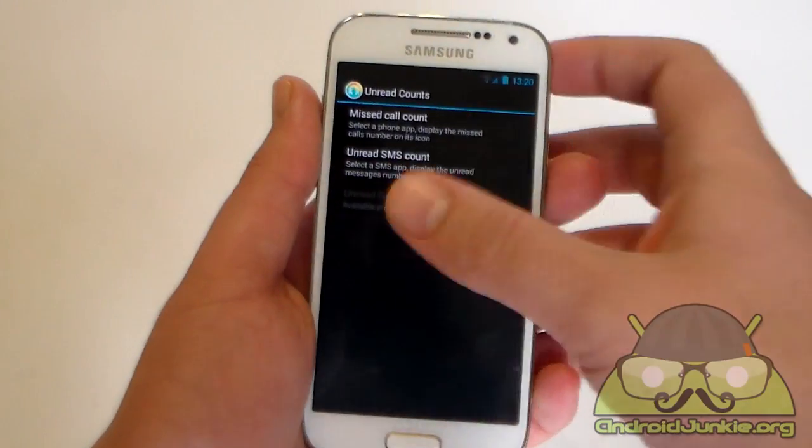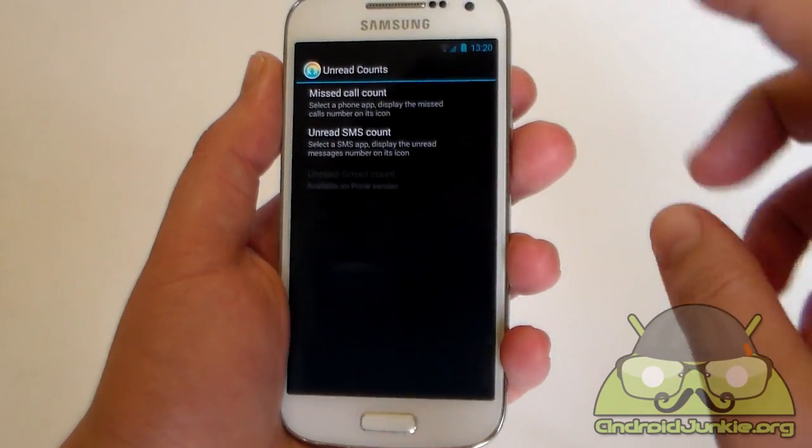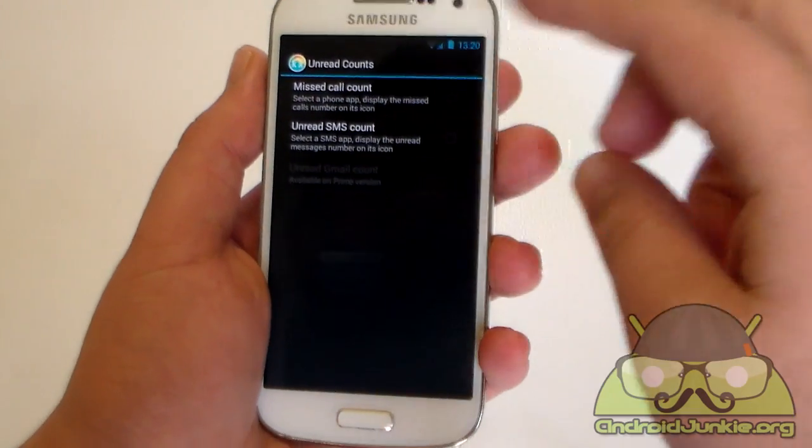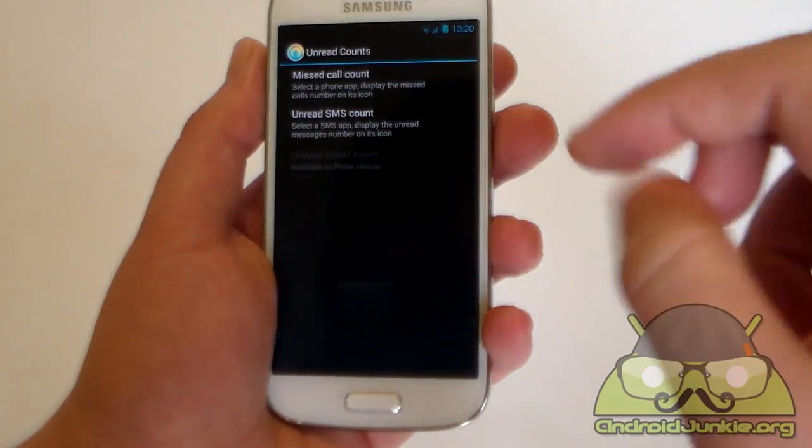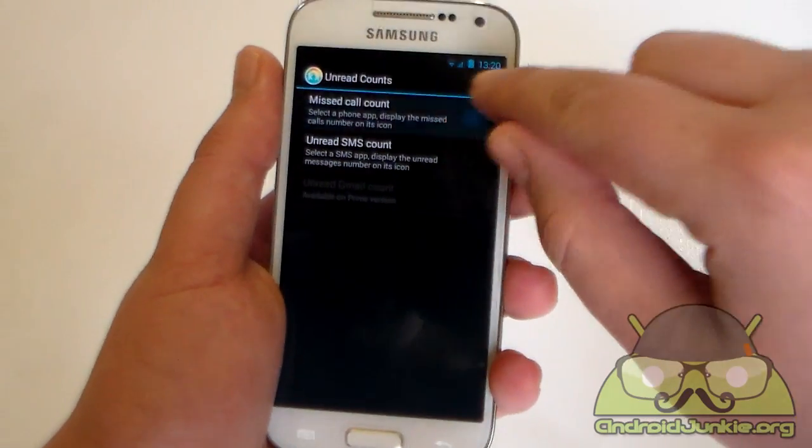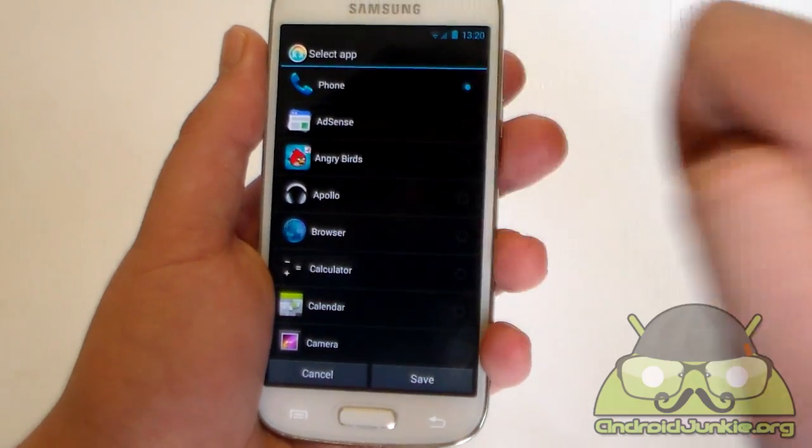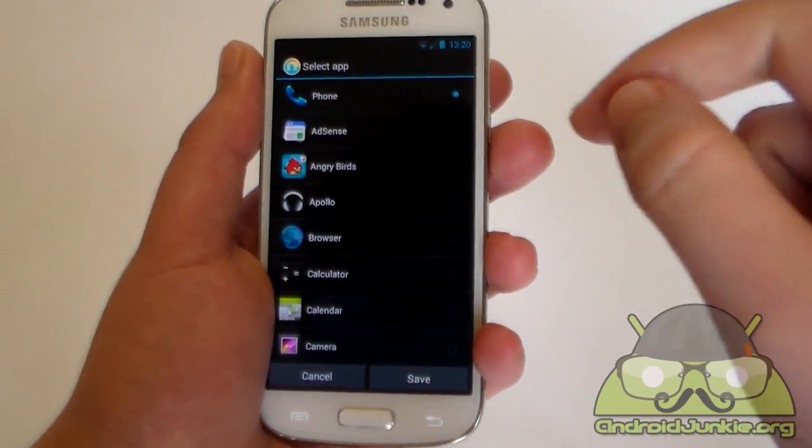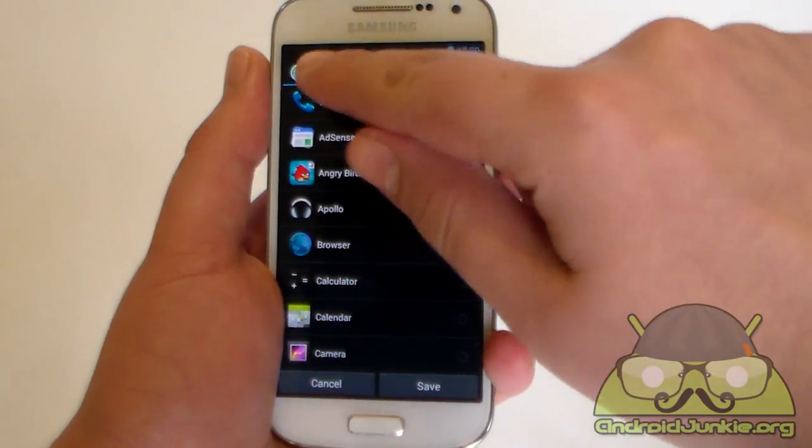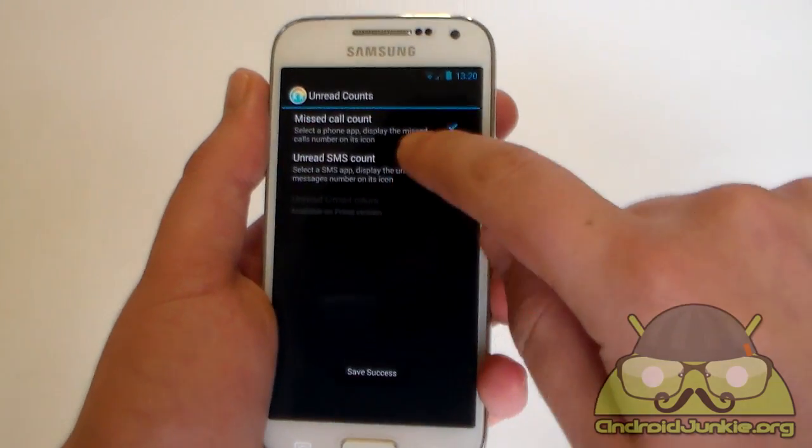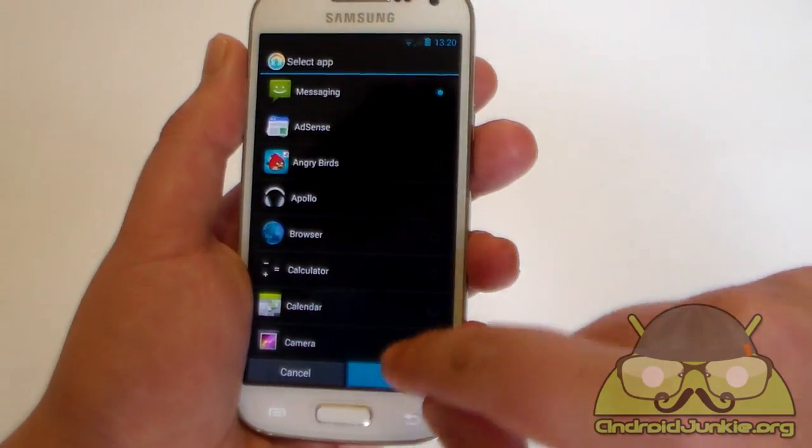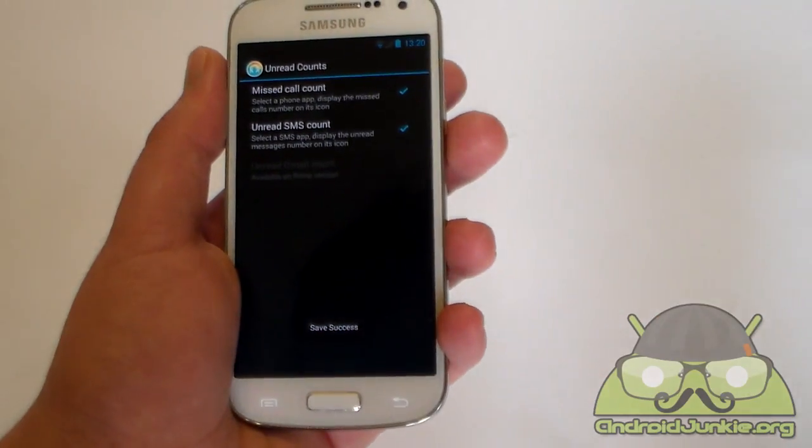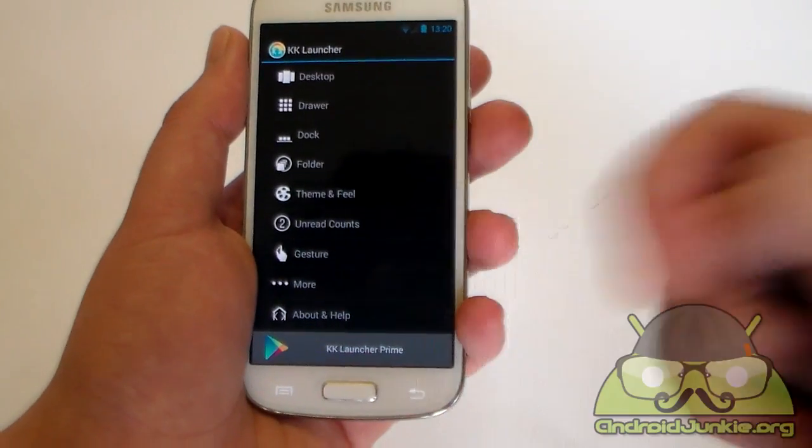Next we've got unread counts, which is basically notifications on the dock icons whenever you have missed a call or you have a message received. So basically when you are heading here, you need to enable this and you need to choose your application which is being used for making calls. Obviously it is going to be the phone app, so select that. And we are going to select for the messaging one as well. And basically save it, and now you are going to have notifications on your dock icons.